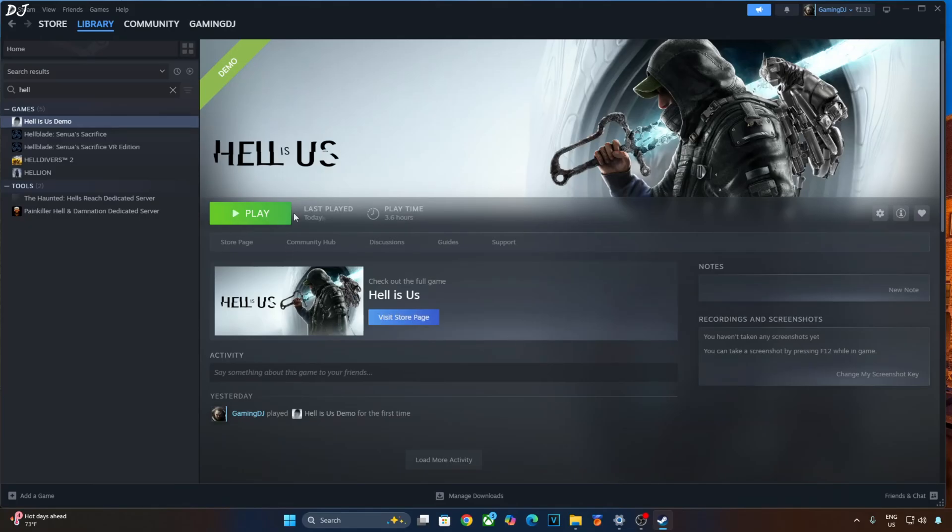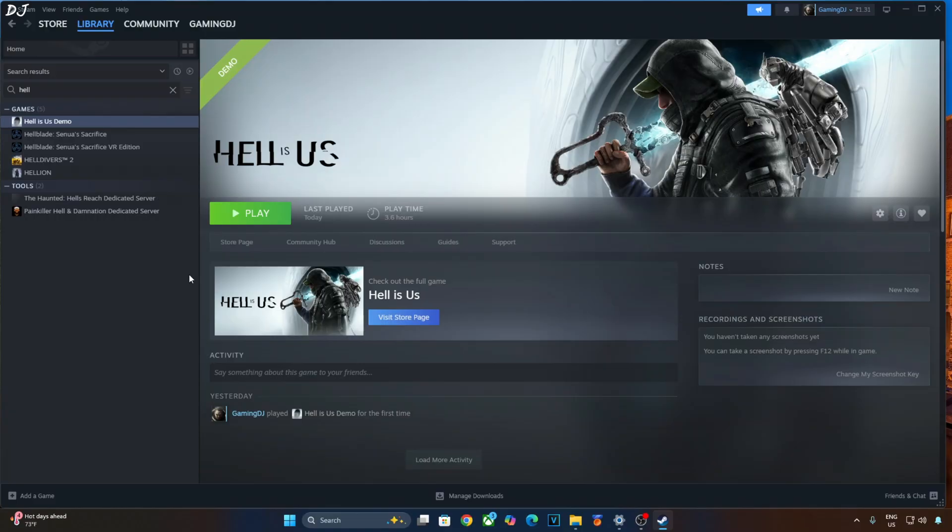Welcome back guys, a playable demo of Hell is Us is now available on Steam store. In this video, I will be testing it on my Windows PC that has a Ryzen 5 7600X 3D processor and an RTX 2070 Super GPU.